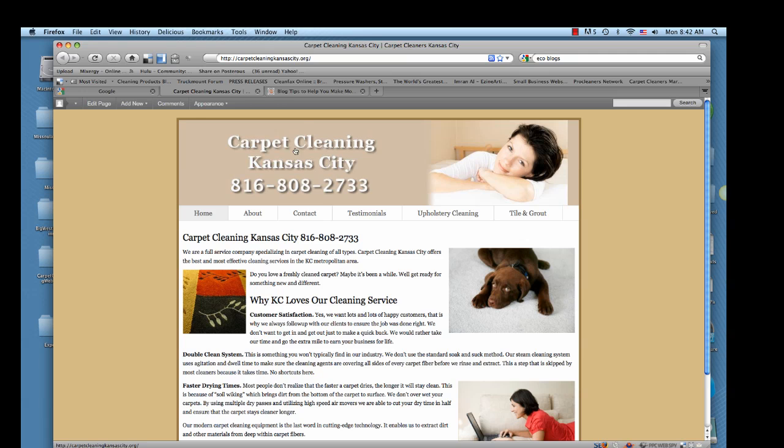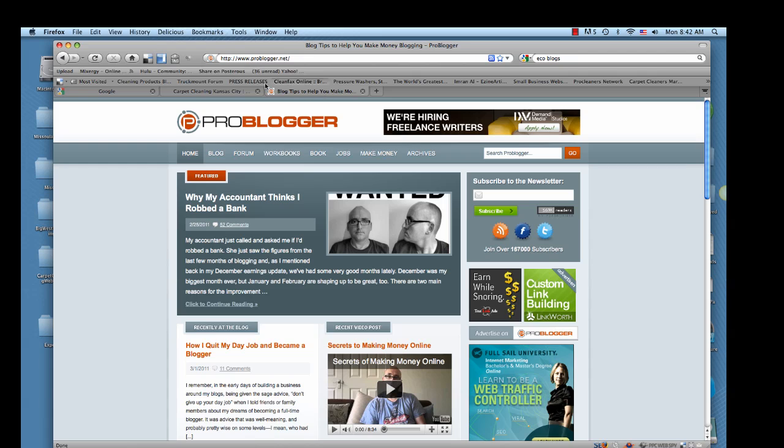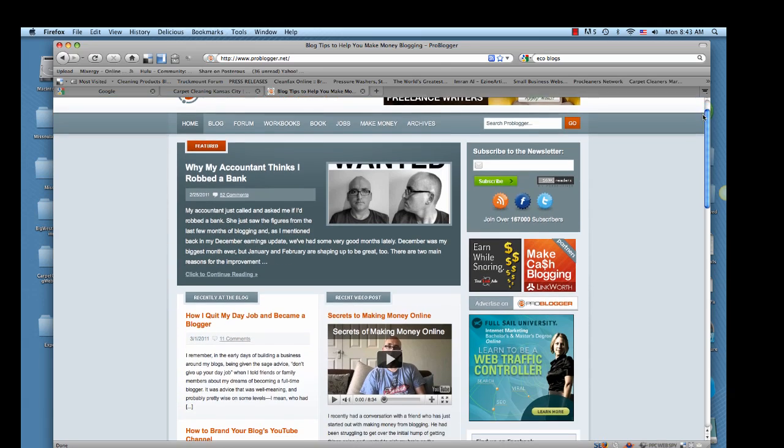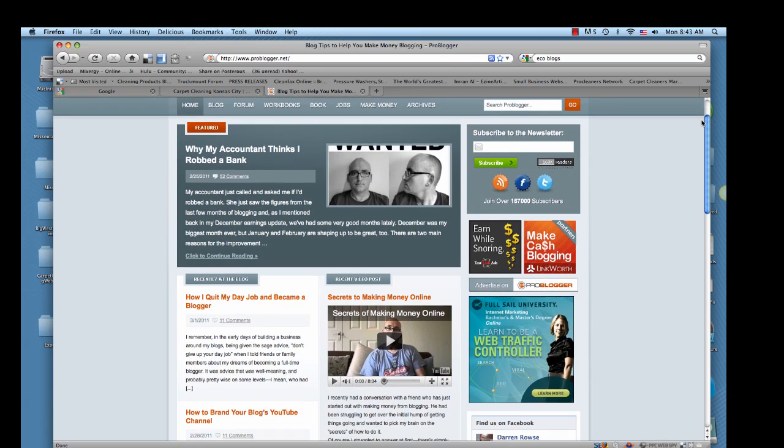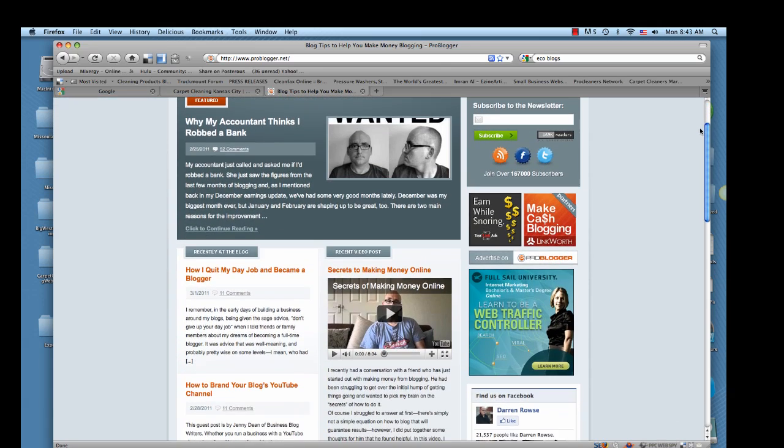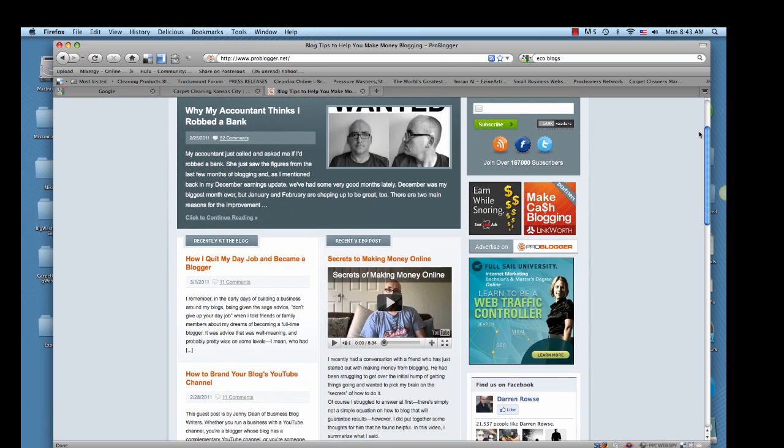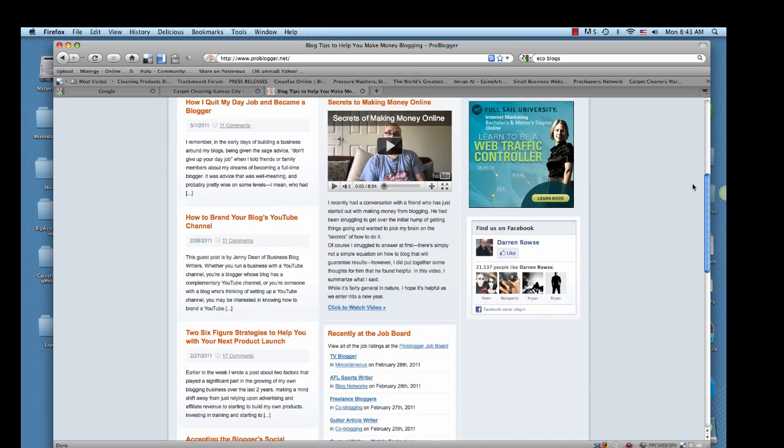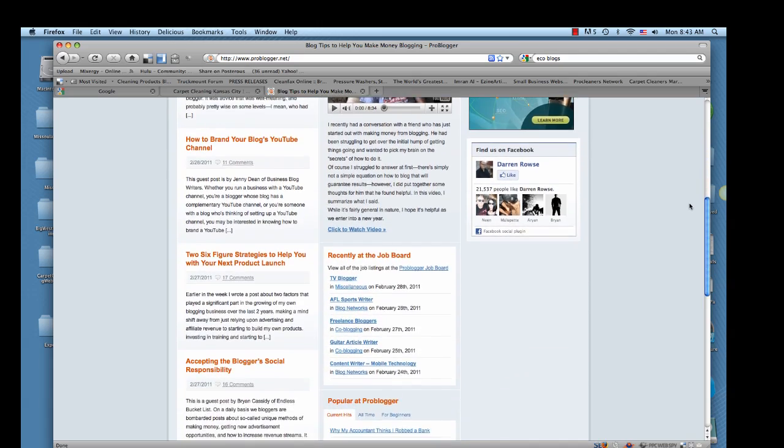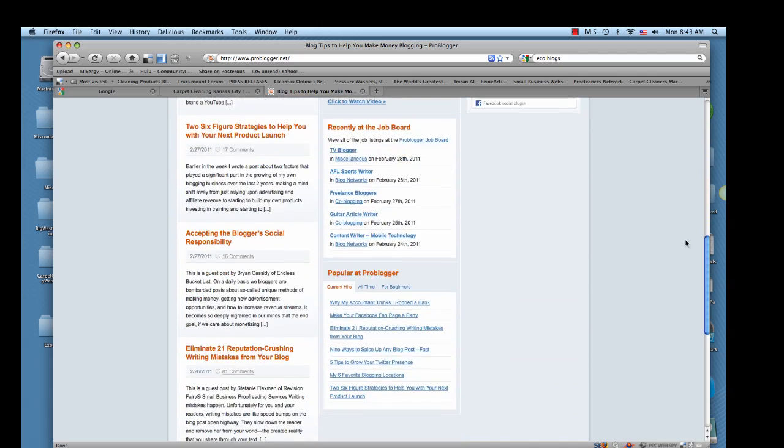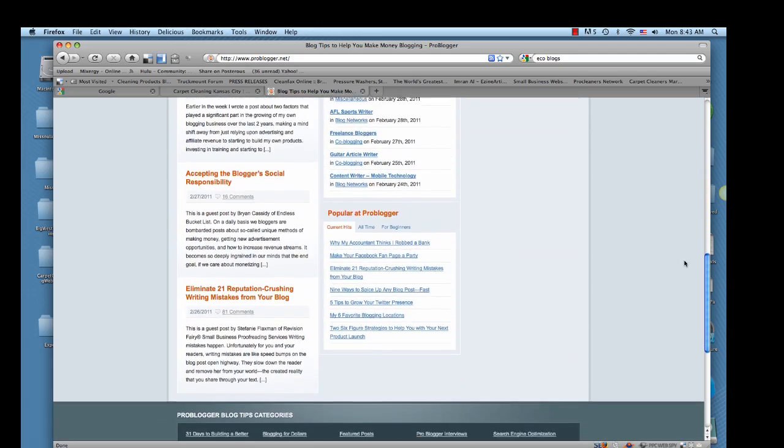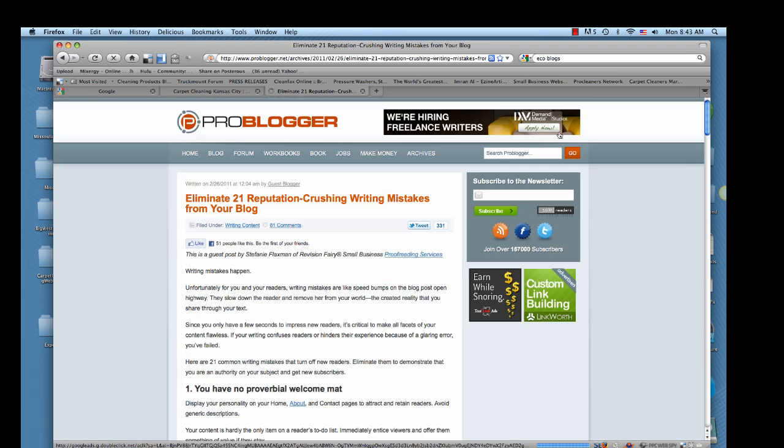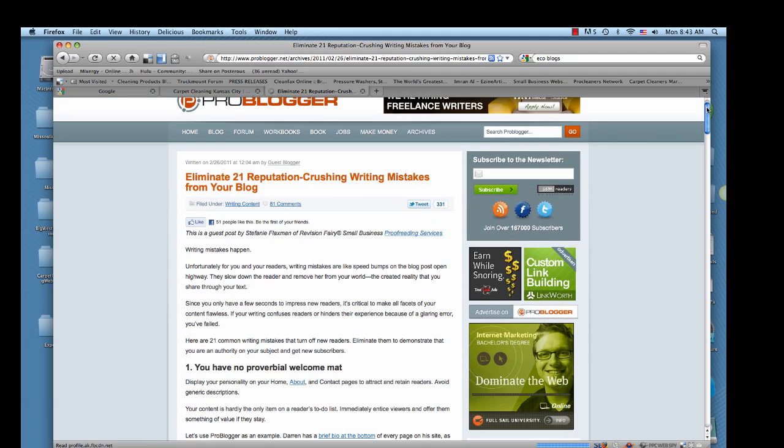So let's go over an example. One of my favorite blogs to start with is called problogger.net. It's basically just blog posts on how to write blogs, tips and tricks and stuff like that. So let's go down and find one post that has lots of comments. This one has 81 comments, so let's check this one out. It's basically an article on writing mistakes for bloggers.